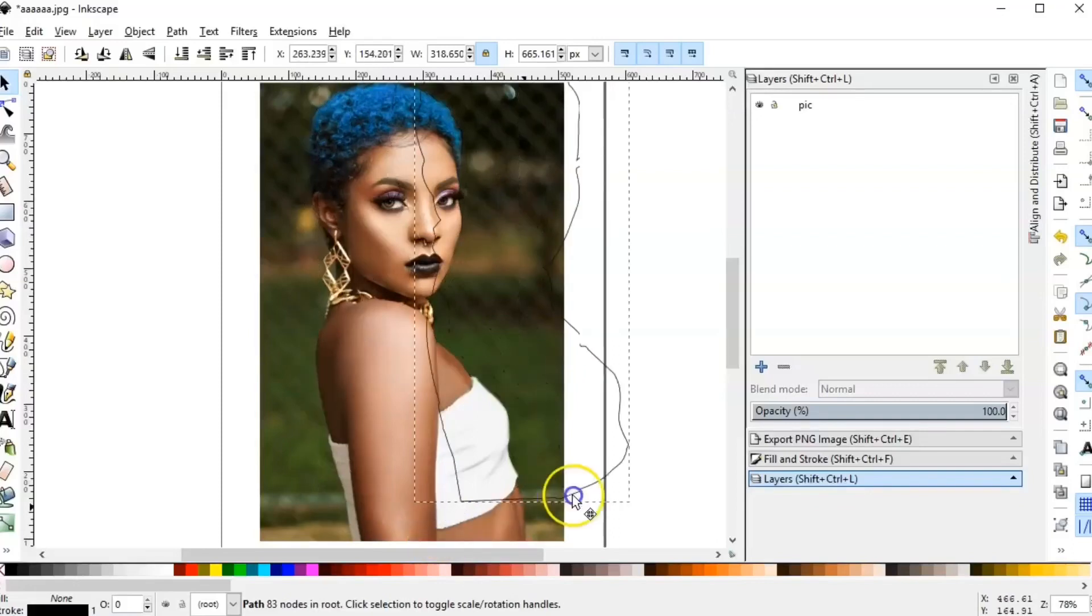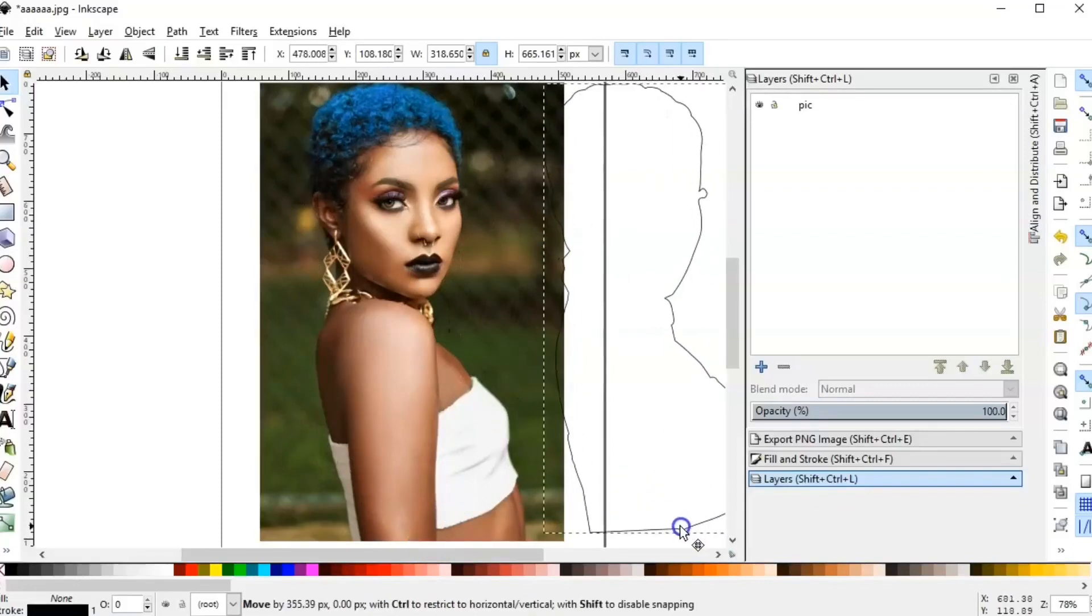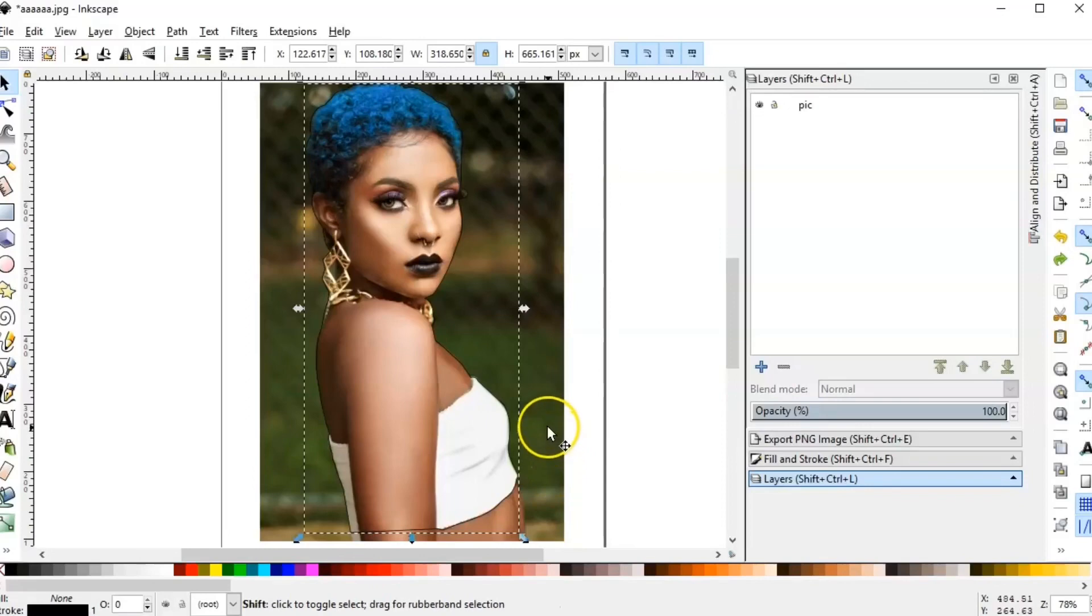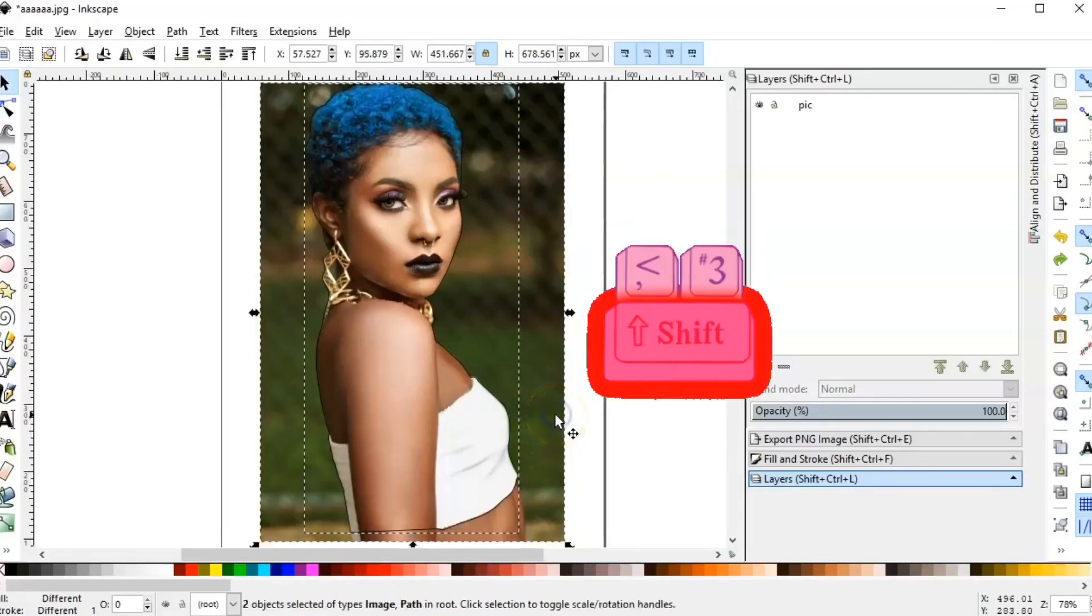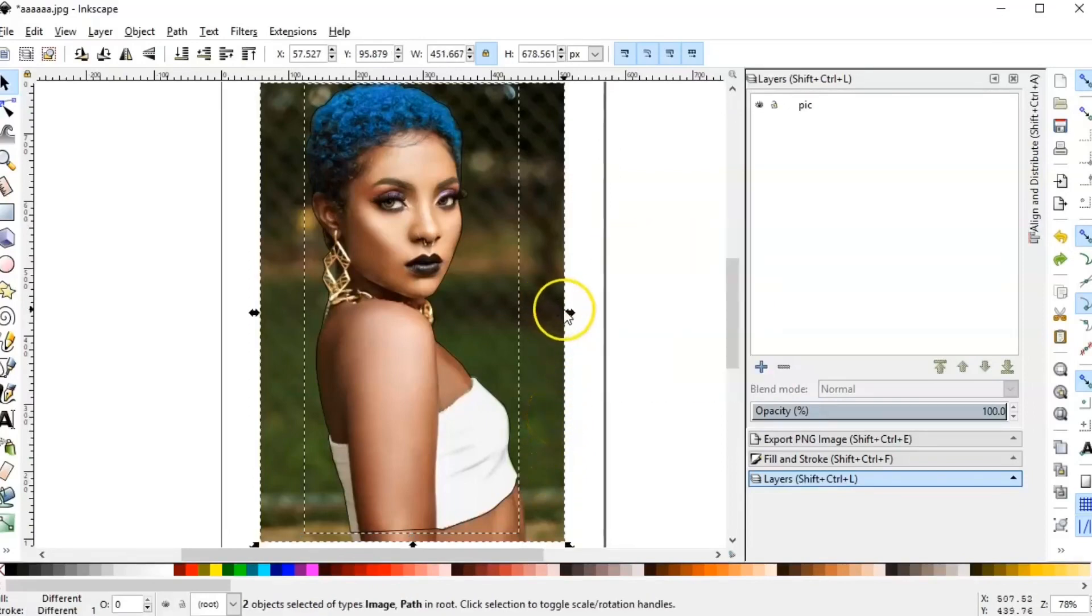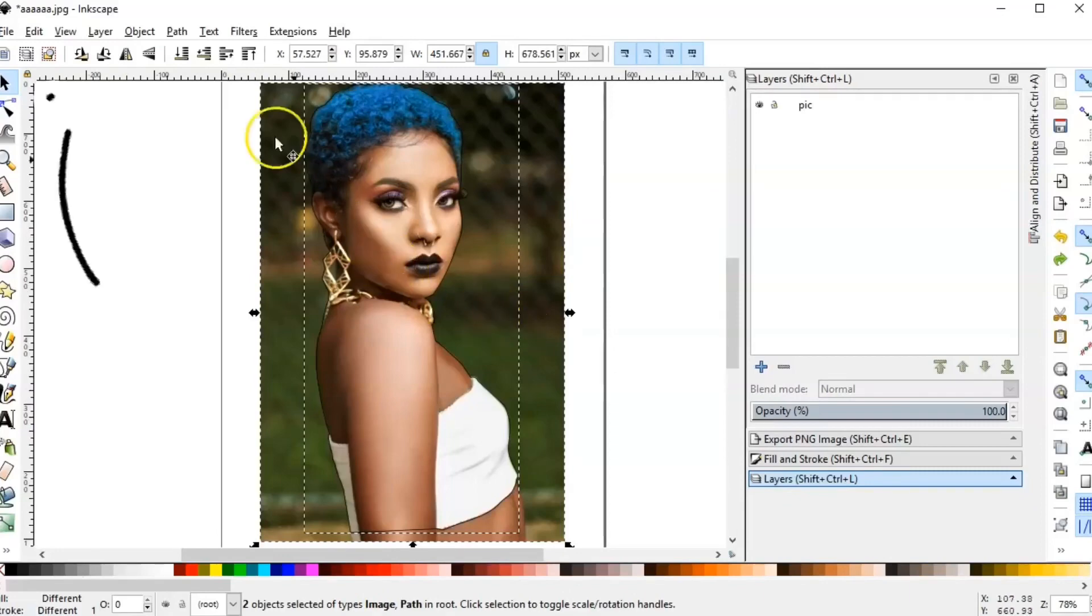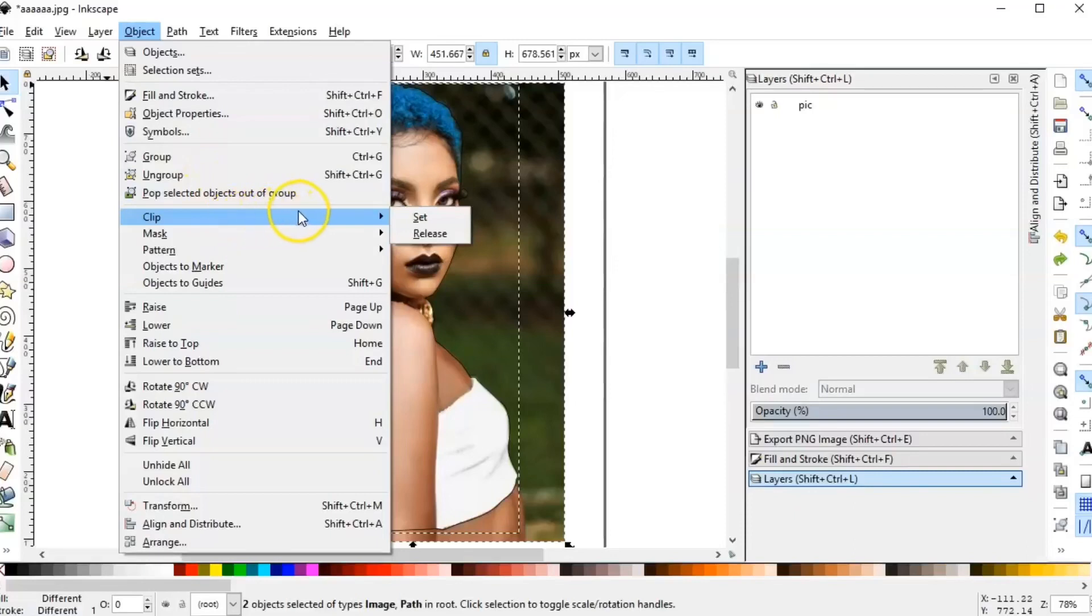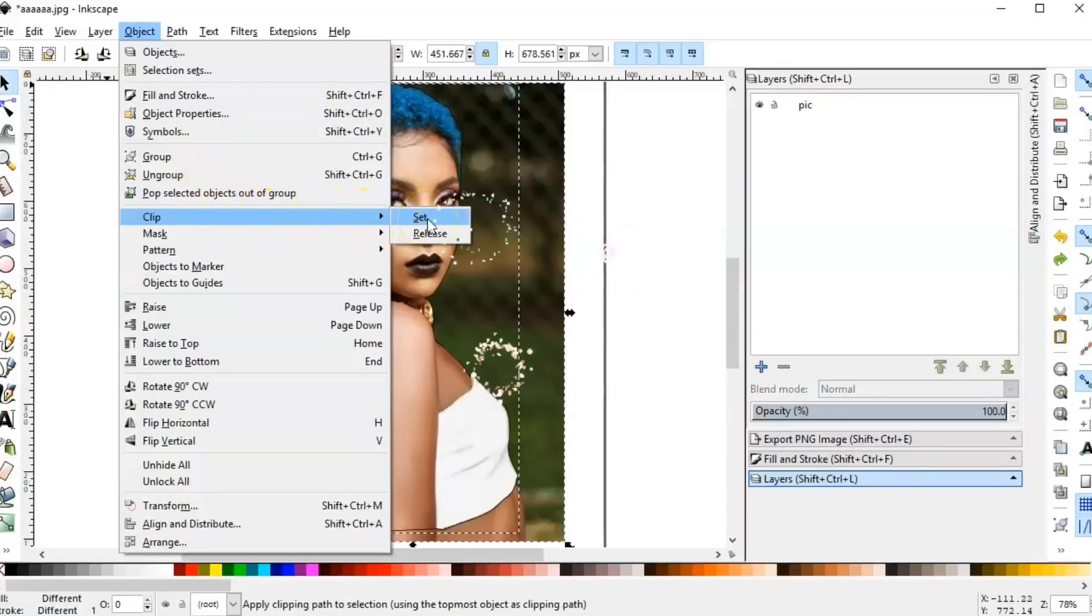That being said, it's time to show you how to remove the background. I select the outline I did first, press Shift and click on the picture. Now we go to Object, Clip, Set. Let the magic happen.